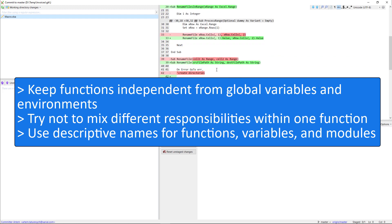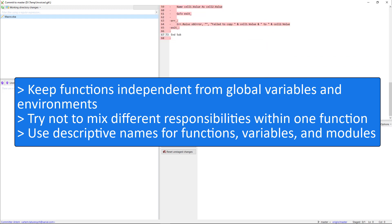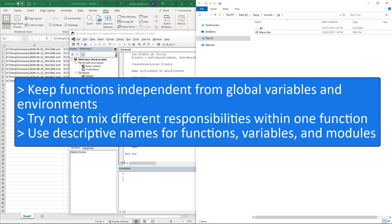As a summary try to keep your functions as independent as possible and do not rely on other functions, environment or variables. And also use descriptive name for your functions, variables, modules, classes etc.